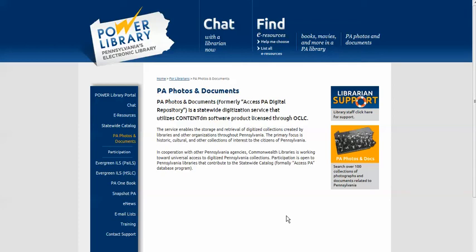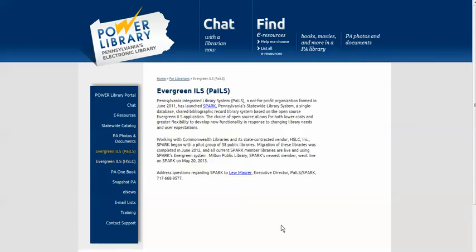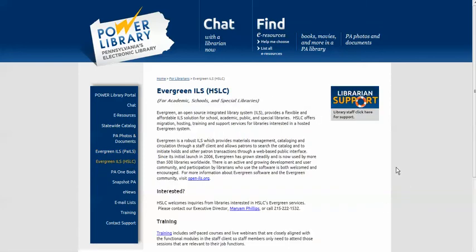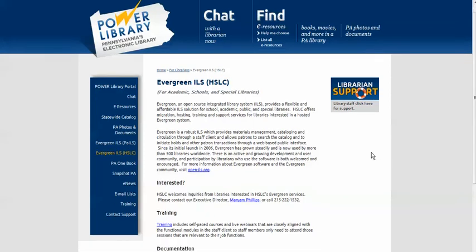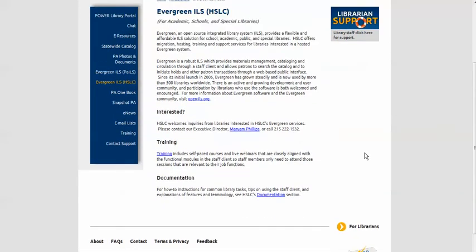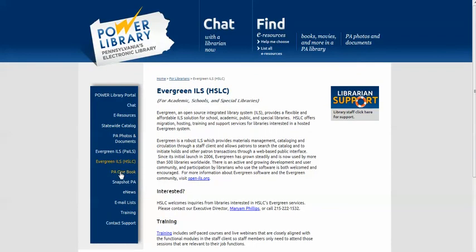Looking for a new ILS vendor? If you're in a public library, check out the Evergreen ILS with PAILS, the Pennsylvania Integrated Library System, and learn how to join SPARC, a shared bibliographic records system using Evergreen, an open source ILS. Academic, school, and special libraries interested in getting on board with their own open source ILS can check out the Evergreen ILS hosted by HSLC.